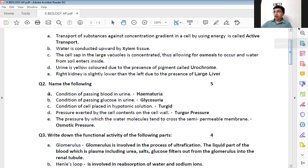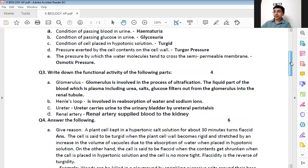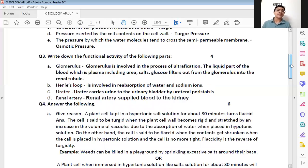Now let's move on to question number three: write down the functional activity of the following parts. Basically, you are supposed to write the function of that particular part or organ. This is a four-mark question, four questions, one mark each.